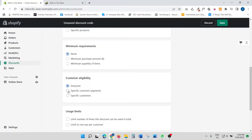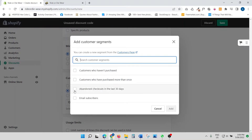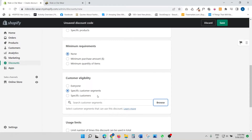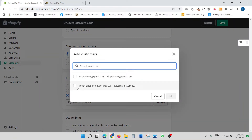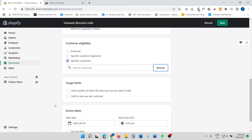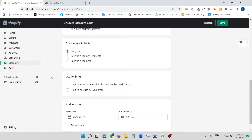The next section is customer eligibility. You have options for everyone, specific customer segments — like customers who haven't purchased, customers who have purchased more than once, abandoned checkouts in the last 30 days — or specific customers, where you can select a particular customer. I've got two sample customers right now. I'm going to leave it at everyone.